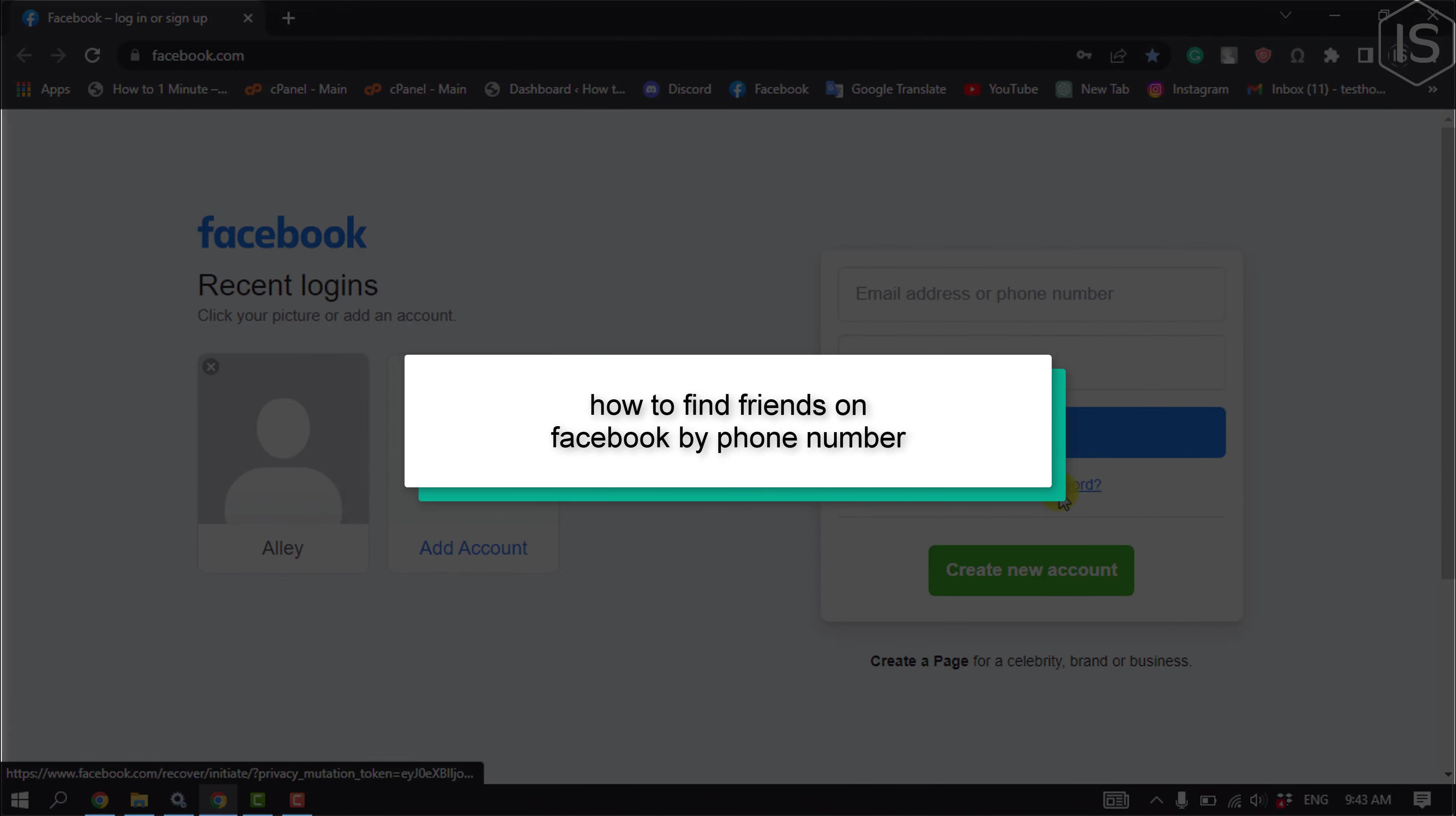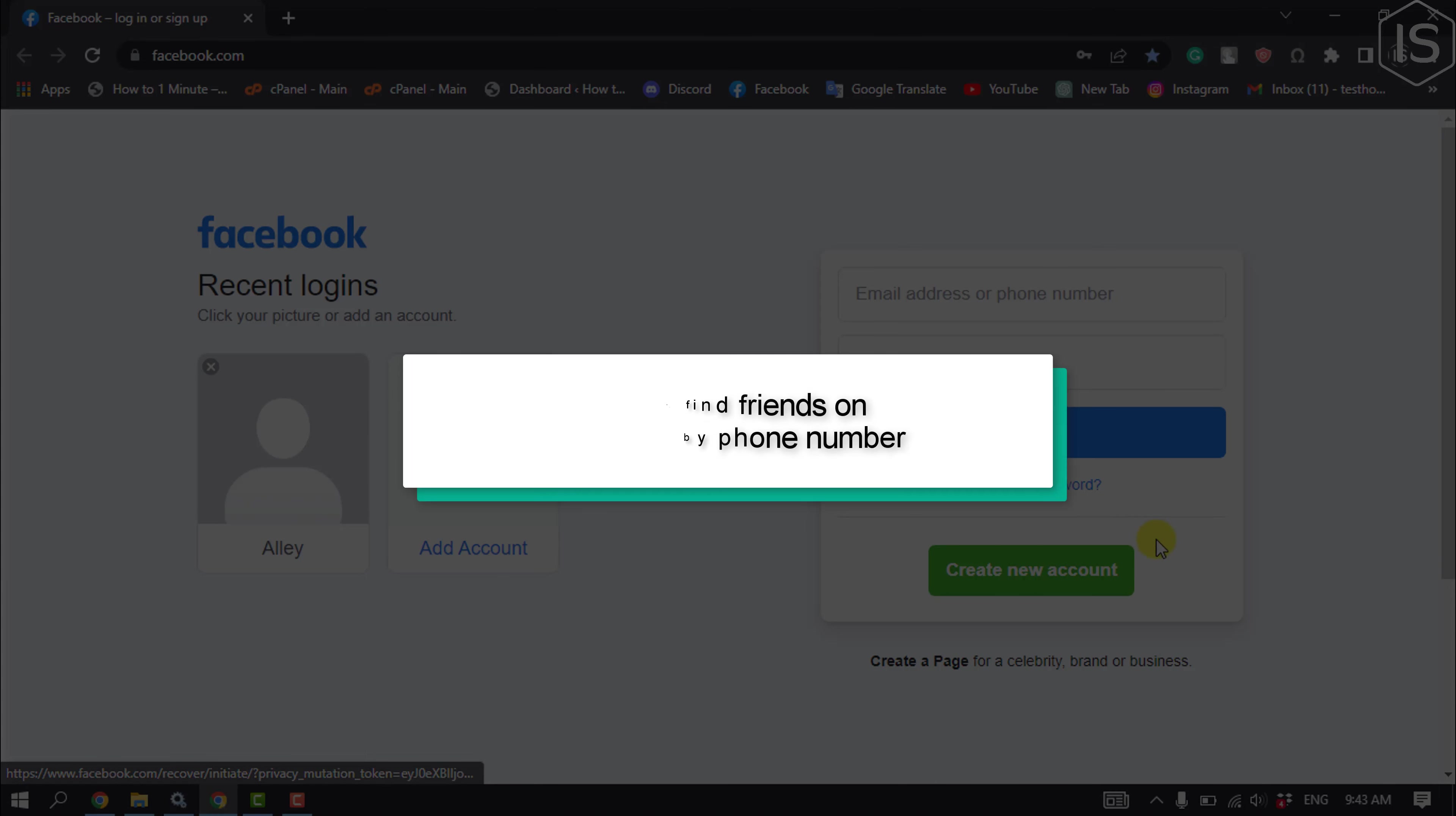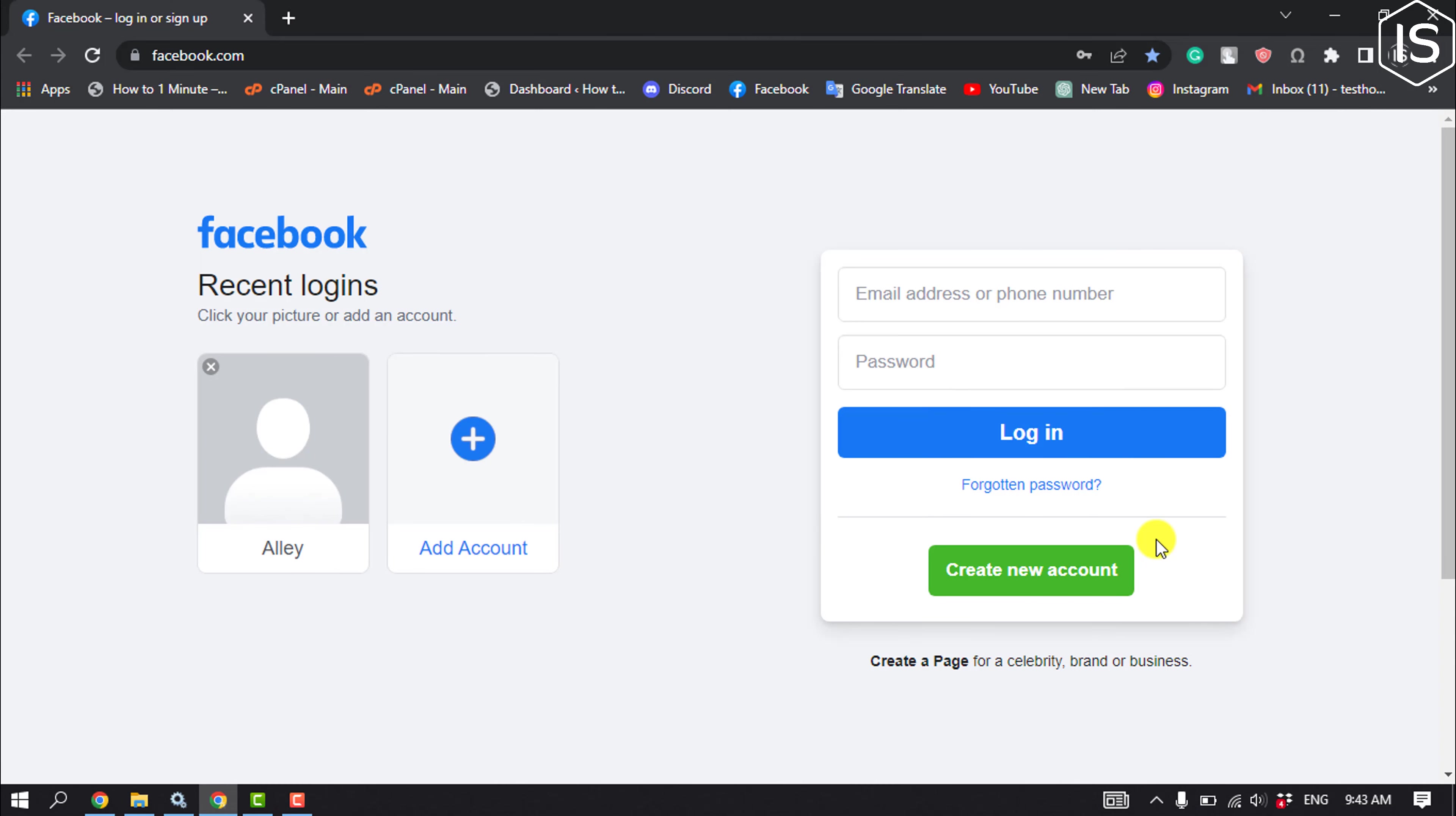This initial solution will show you how to find specific friends on Facebook by their phone number. First of all, you have to open your browser and open the Facebook login page.